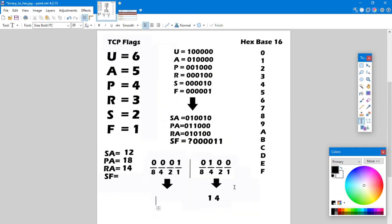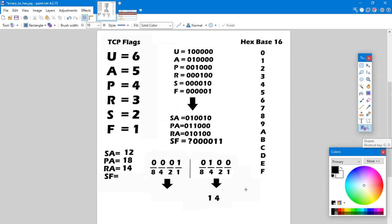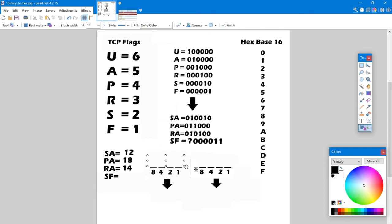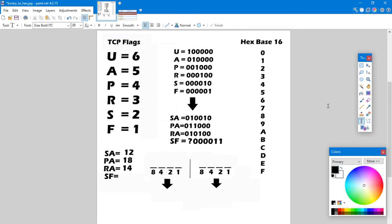Our final one is the SYN-FIN. The flags for SYN-FIN in binary are both on the right side, so this one will look a little different. The hexadecimal for a SYN-FIN is 3.